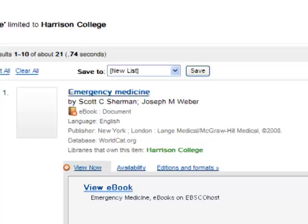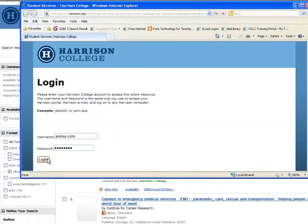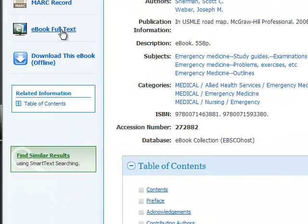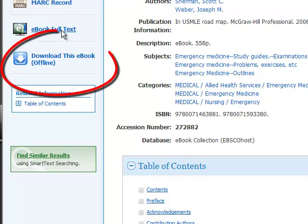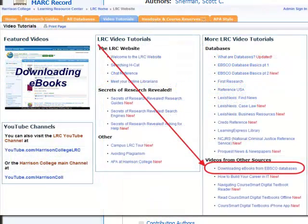You'll be prompted to log in with your Harrison username and password. The eBook access screen will look a little different depending on which provider you are accessing. For this example, we have chosen an EBSCO eBook. To view EBSCO eBooks, you'll need to click on the eBook Full Text link on the left-hand side of the screen. Note: EBSCO does offer the option to download eBooks for offline viewing. To learn more about this, please refer to the Downloading eBooks tutorial on the Video Tutorials tab of the LRC website.